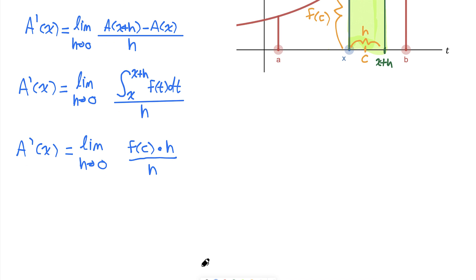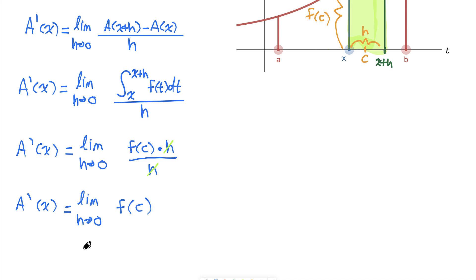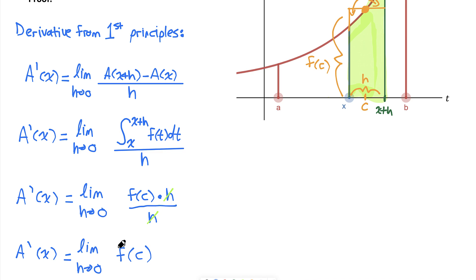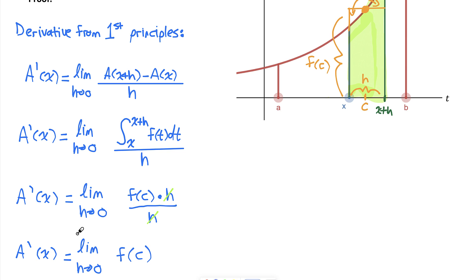With this expression, I can cancel the h's, and now I need to figure out what happens to f of c as h goes to 0 — or more importantly, what happens to the value of c as h goes to 0. As h goes to 0, x plus h gets closer and closer to x. Based on the squeeze theorem, since c is always between x and x plus h, c is also approaching x. So the limit as h goes to 0 of f of c is equal to f of x, because c gets squeezed closer and closer to x.